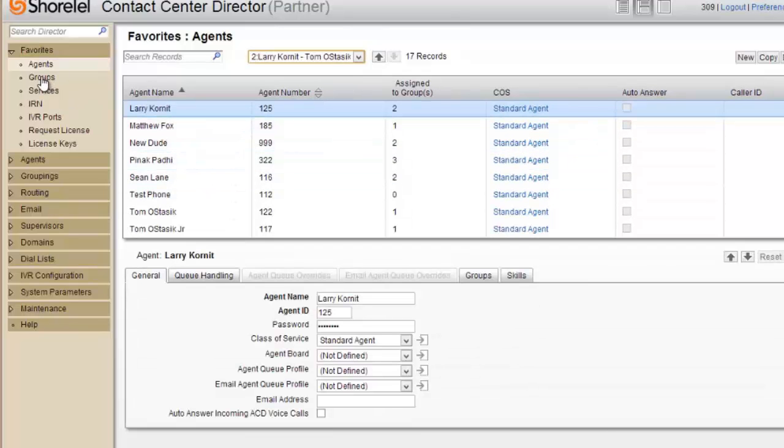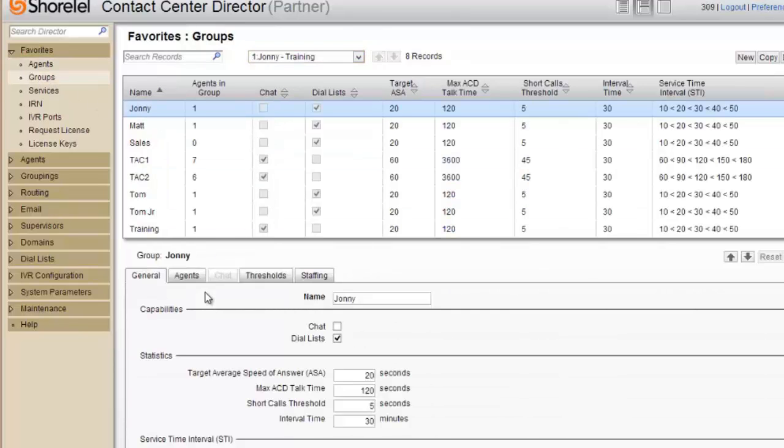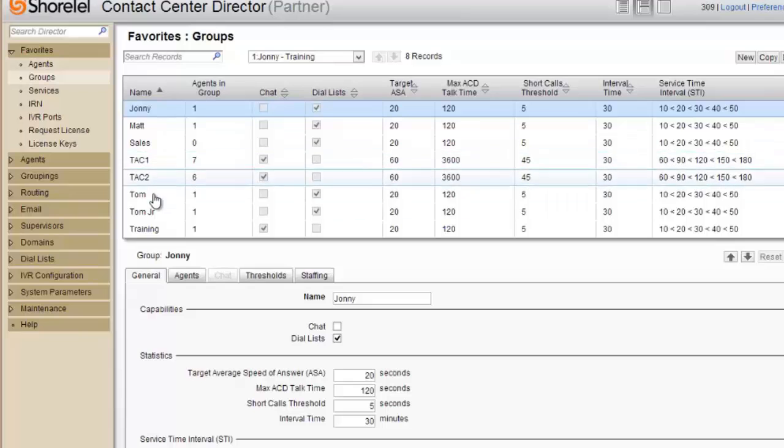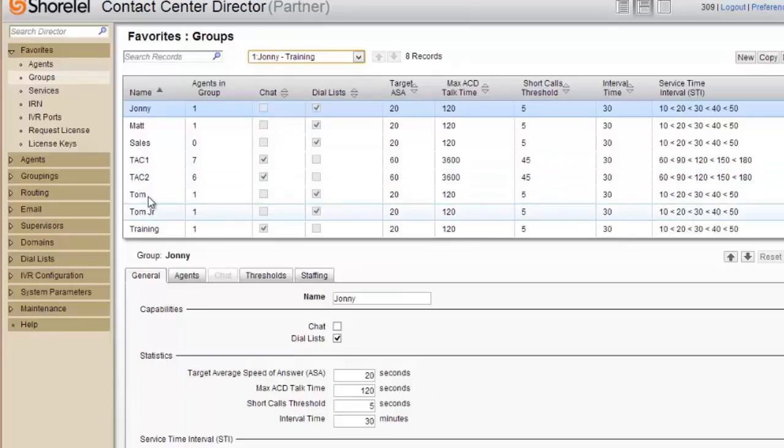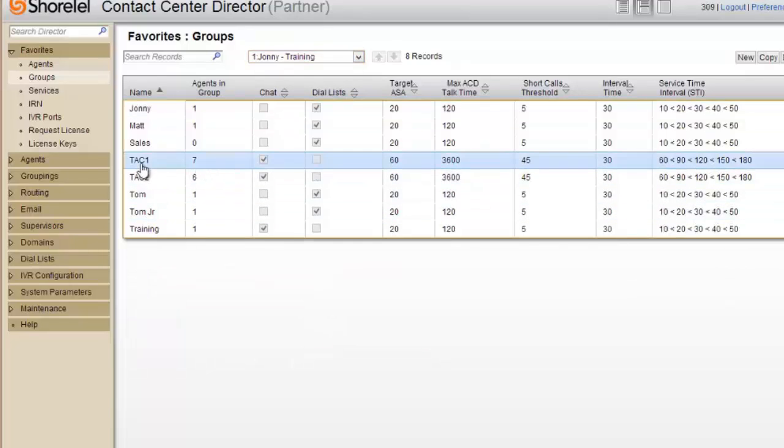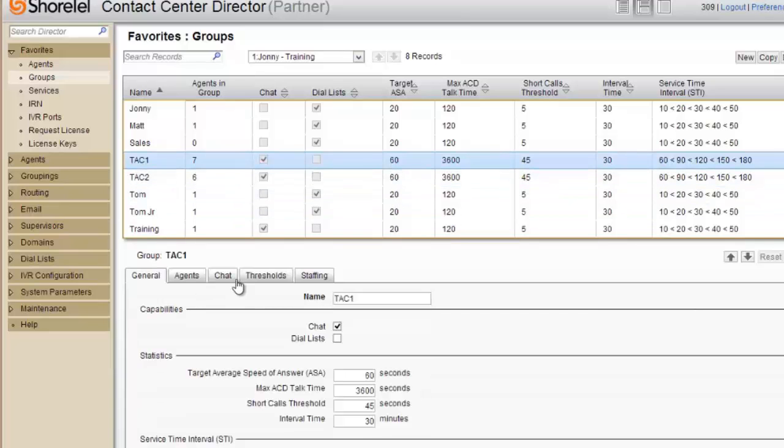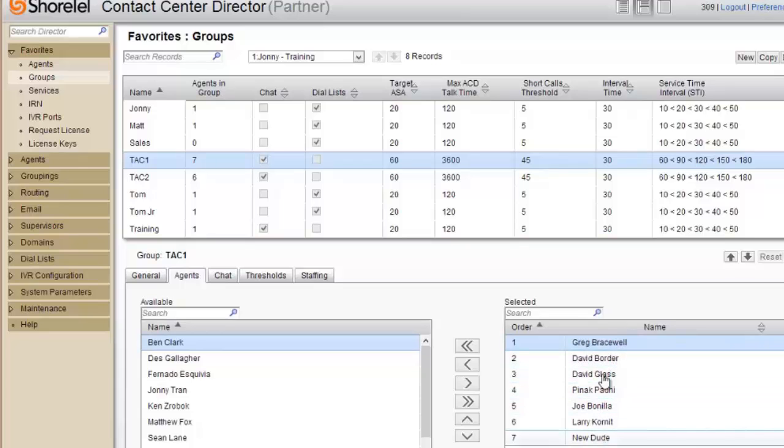I can also double-check by going to the groups and checking the group to make sure that person is actually in there, which we know they will be. If I go into TAC1, which they're a member of, you can see how many agents belong. I hit TAC1 and then I'll go down here in TAC1 and click on agents. It will now tell me all the agents that are in there, and there's new dude. So new dude is there.